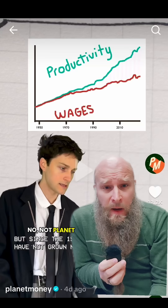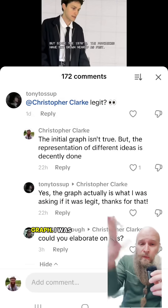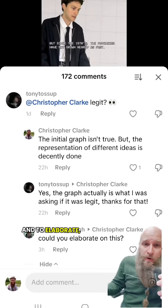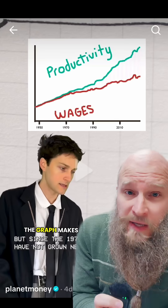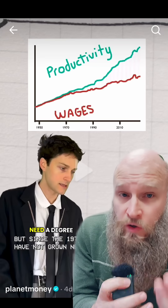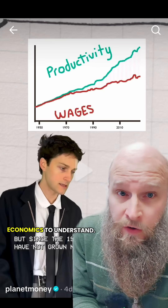No, not Planet Money, not a fake graph. I was asked if it was legit and to elaborate. The graph makes a fundamental mistake that you don't need a degree in statistics or economics to understand.